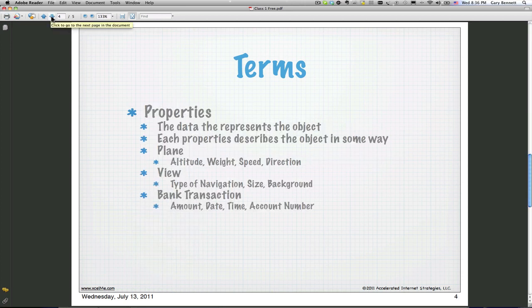Let's look at some properties. On our plane, properties might include altitude, weight, speed, and height — those are typically values that describe our object. In an iPhone or iPad app we're going to have a view. We may have a table object, and we may want to describe how many rows are in the table, what's in each cell, what image appears in each cell, and what font. Those are all going to be properties.